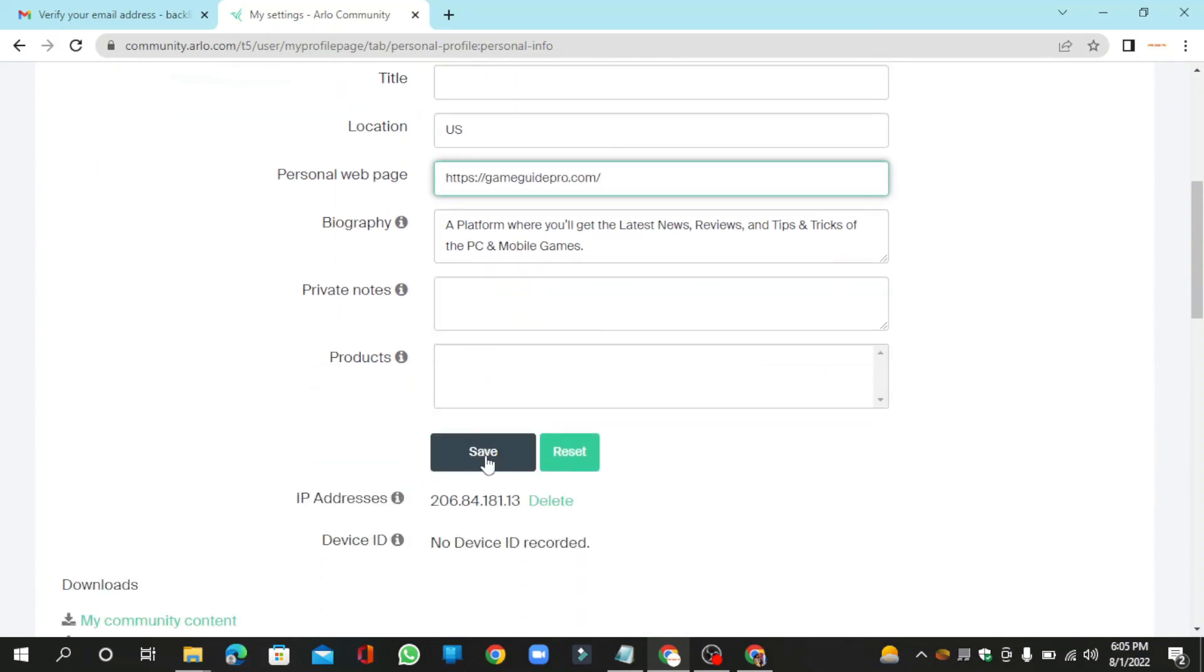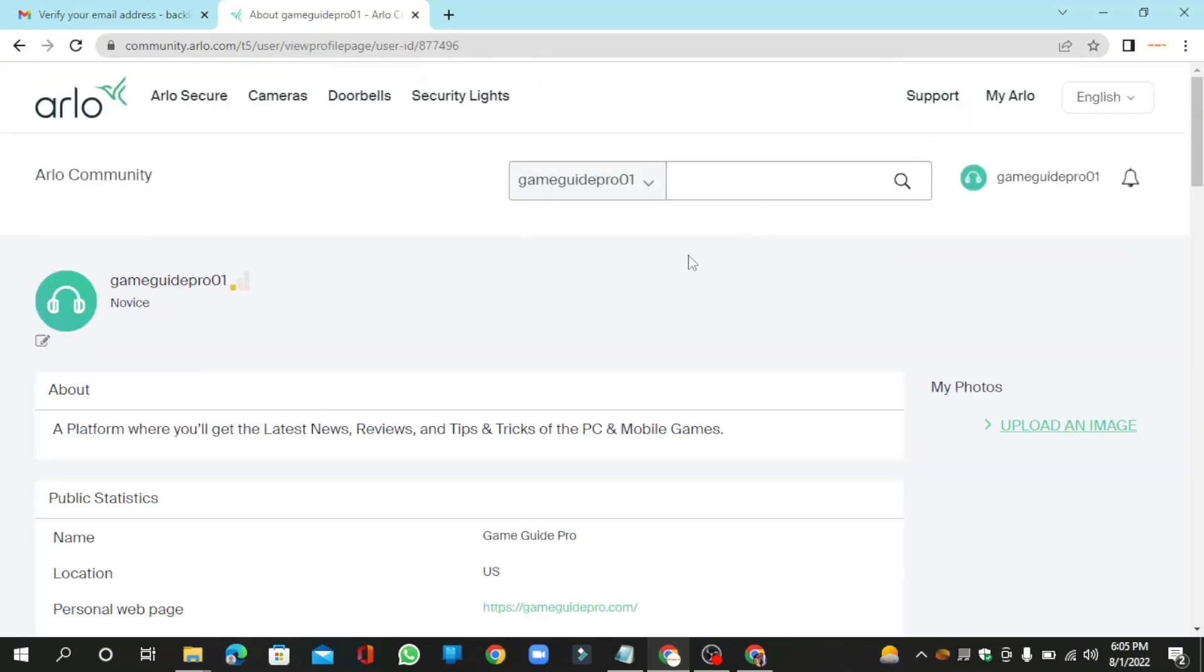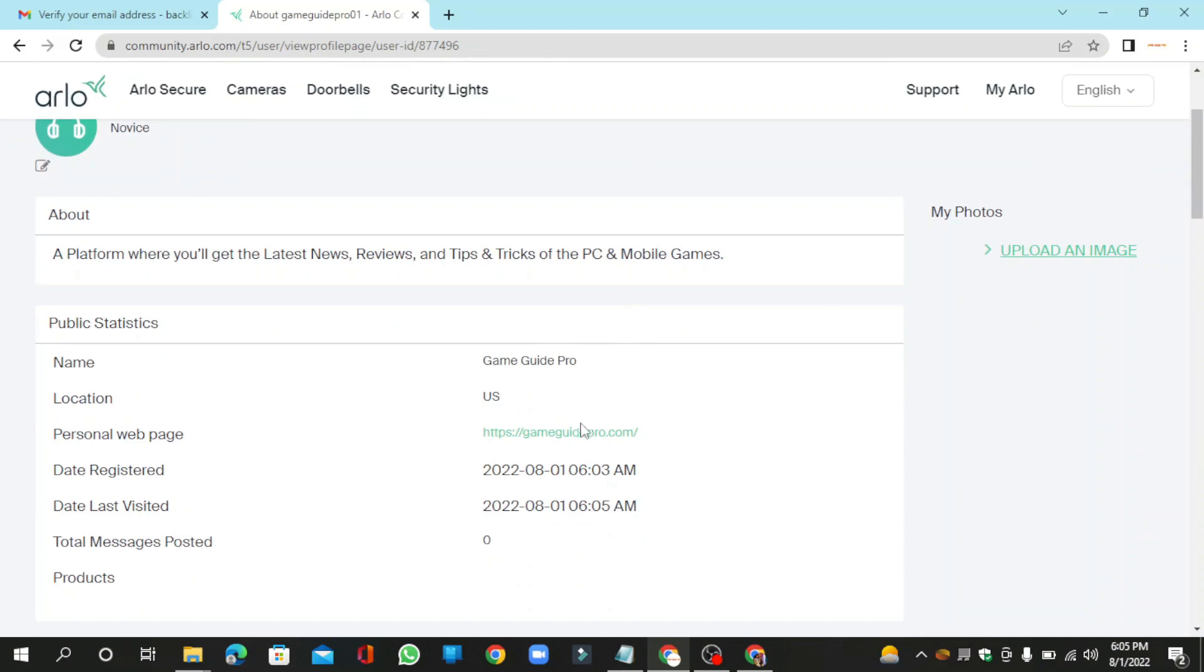And click the save button. Your profile backlink is ready.